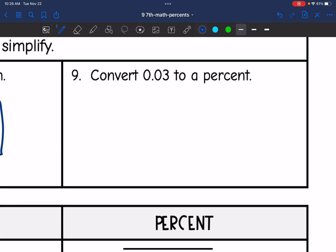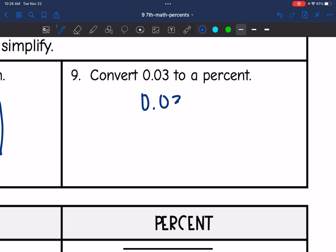Convert 0.03 to a percent. All I have to do is move the decimal point to the right twice. So 0.03 as a percent is 3%.